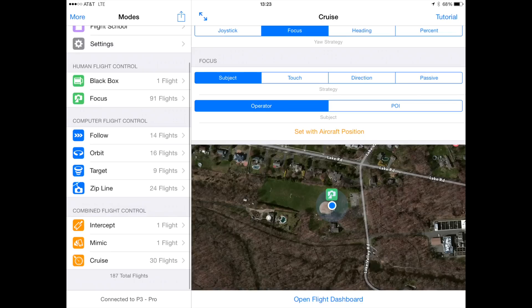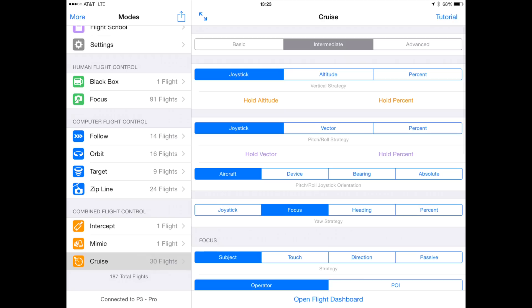Let's put cruise to work. I'm going to start with the example I mentioned up front, getting Inspire-like focus behavior for the Phantom 3, which does not have a 360-degree gimbal. The goal is to allow me to fly the aircraft using the remote control joysticks but allow autopilot to control the yaw of the aircraft as well as the gimbal pitch.